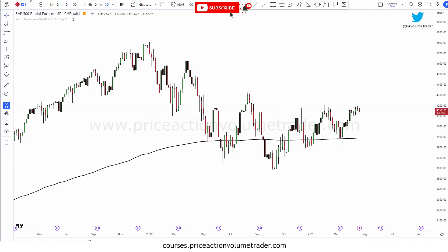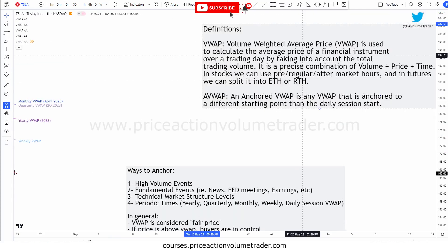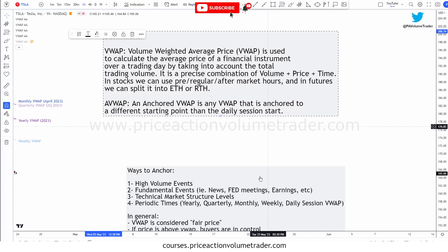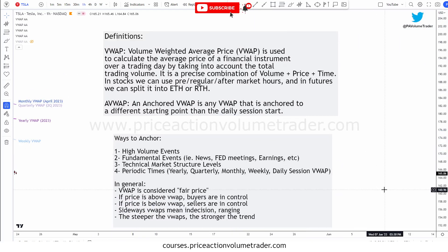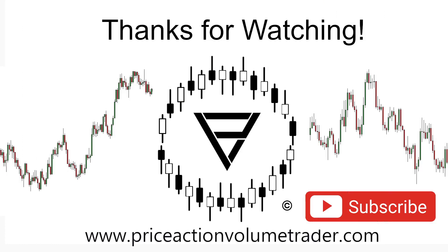That's pretty much it for the video. Hope this has been useful. This was an overview of what anchored VWAP is — volume weighted average price — how we can use different anchor points, and how it can help with trading decisions and trade management, including more efficient entries, better trade management, where to take profits, and where to set stop losses. If you haven't done so, make sure to subscribe, hit the thumbs up, and I will see you in the next video.